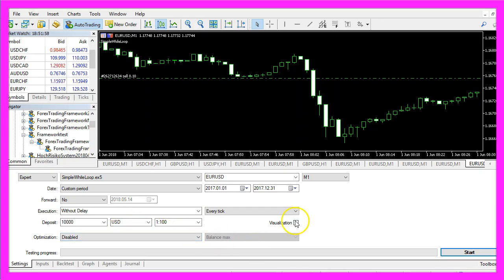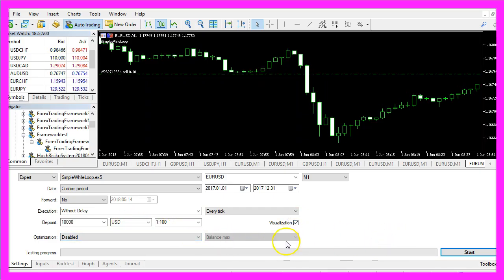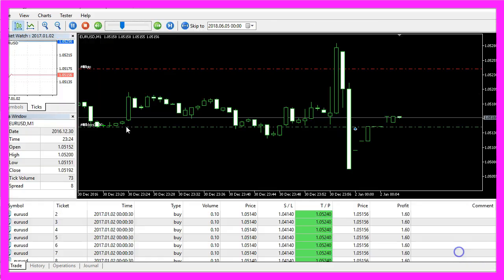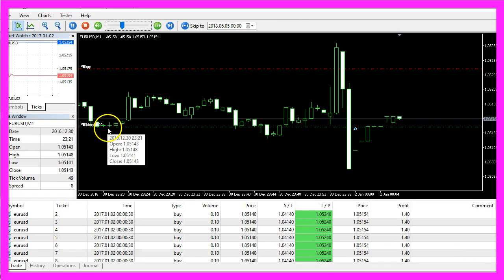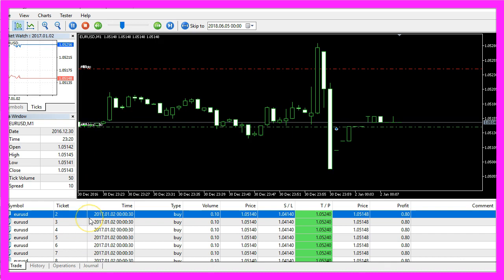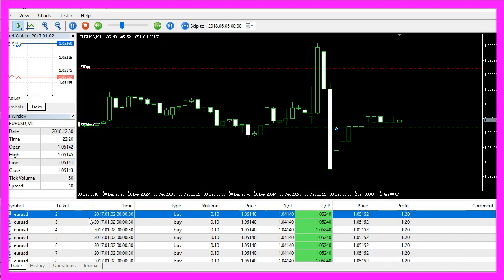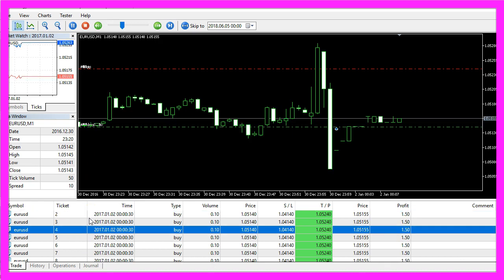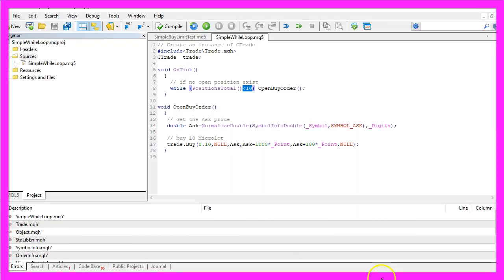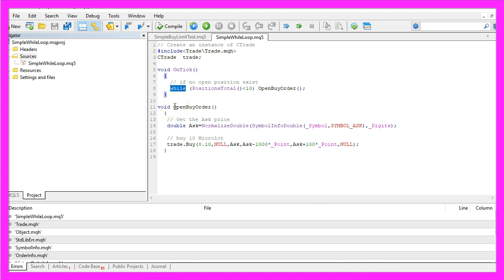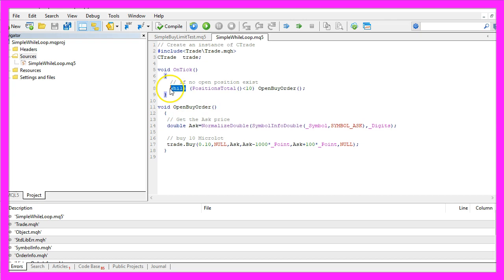To find the answer please mark the visualization button here and start a new test. You will see that we only see one line here because the while statement opened all the positions at exactly the same time. The reason is that within the ontick function the while statement will run as long as this expression here is true.